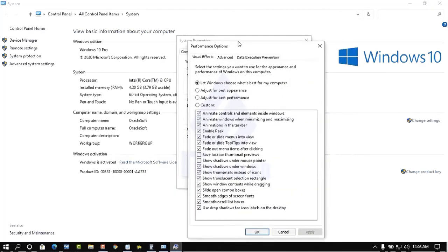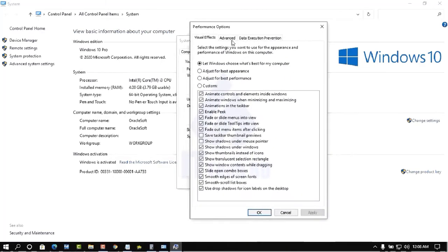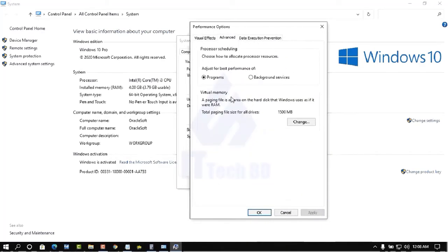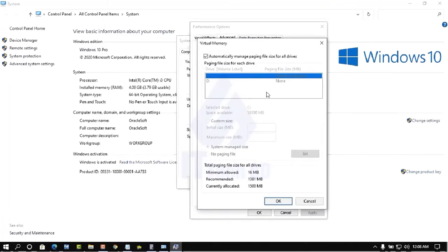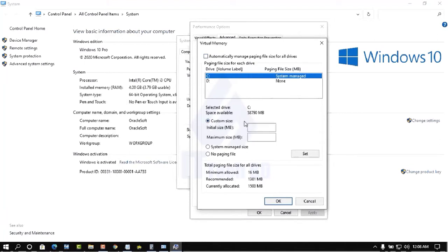Click Settings here, then select Advanced. Here you see Virtual Memory — click Change. Then uncheck the automatic option, then check Custom Size. Here you can see I have 4GB RAM.